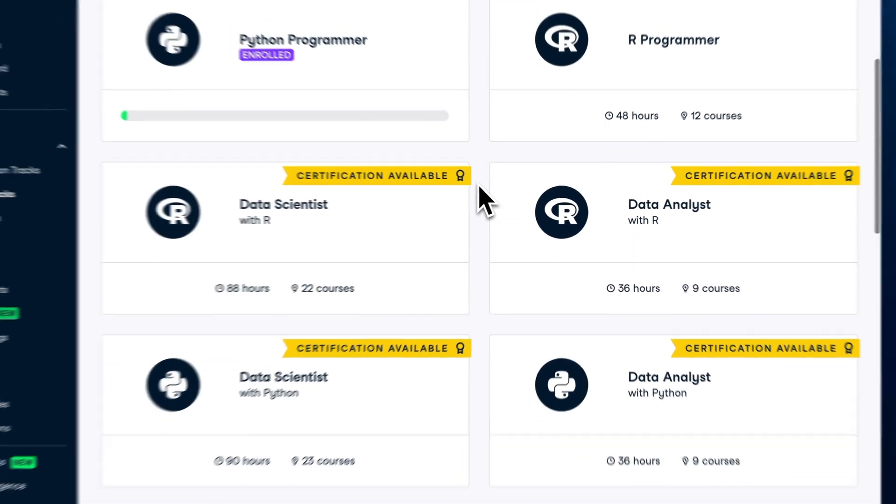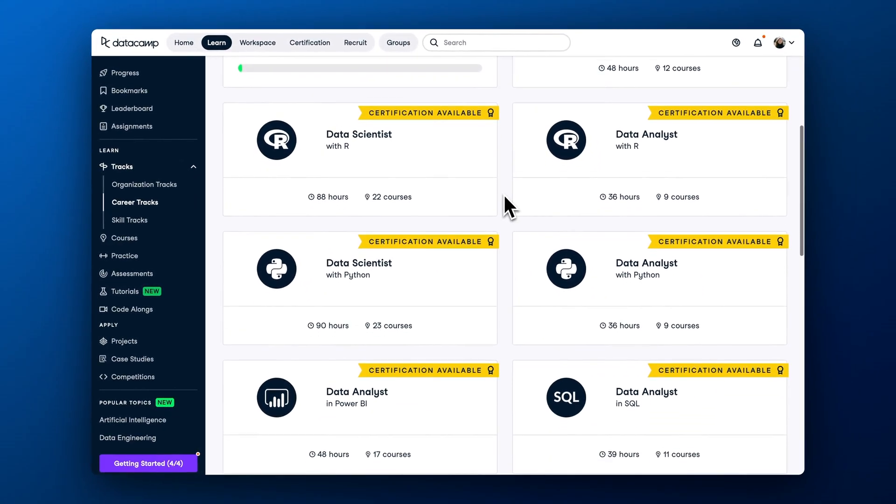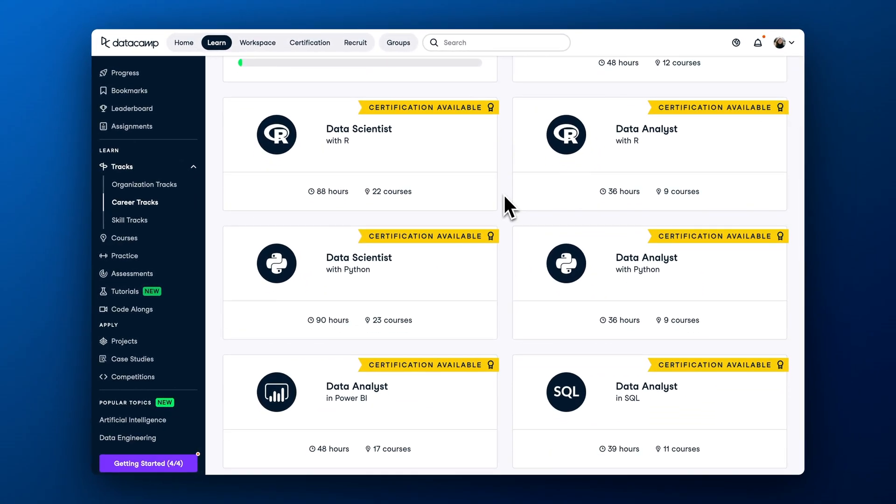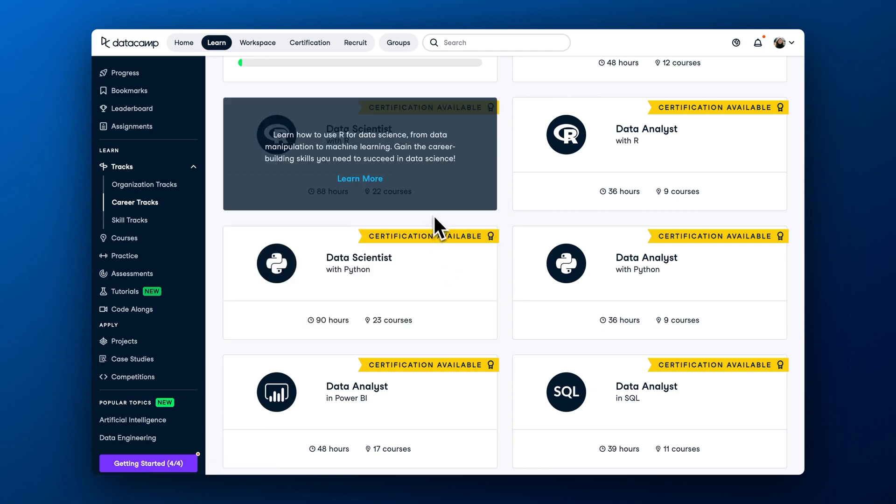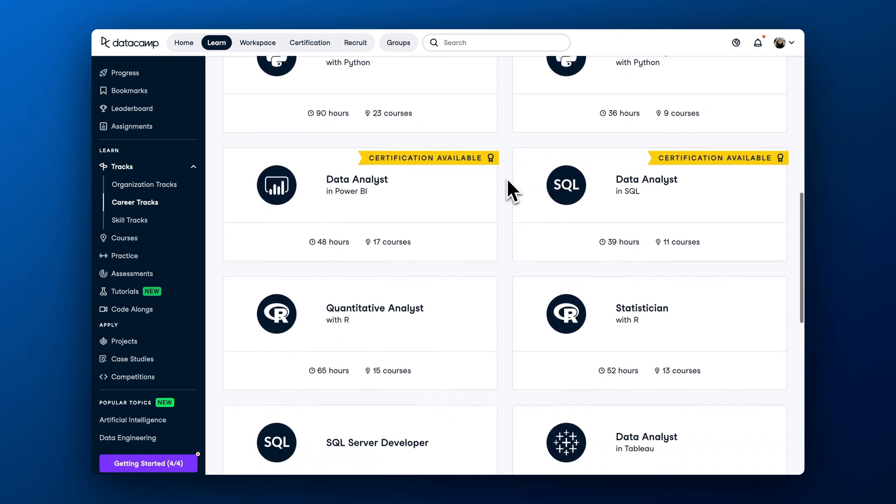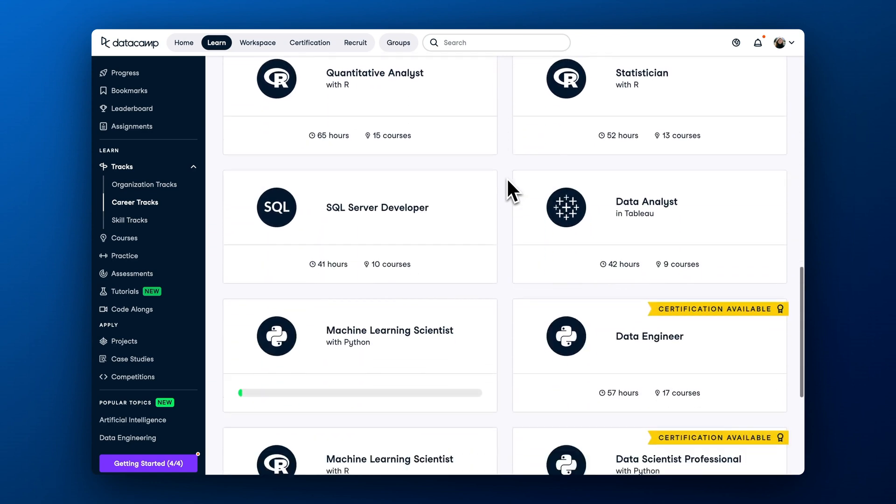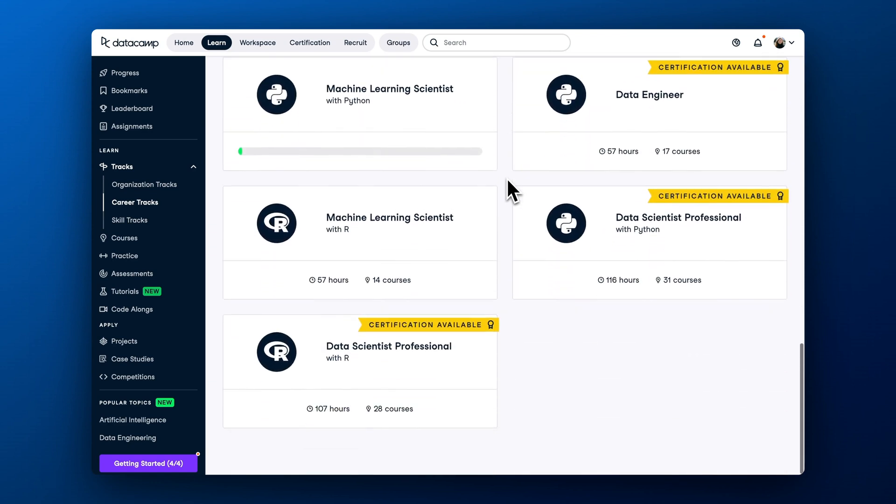Suppose you want to start a career as a data scientist. You can choose from data scientist with R, data scientist with Python, or extended data scientist professional career tracks. Career tracks are usually a big commitment, so discuss your learning goals with your manager before you start.